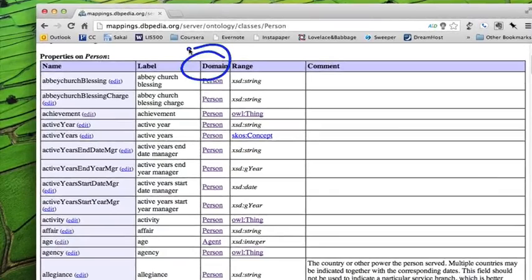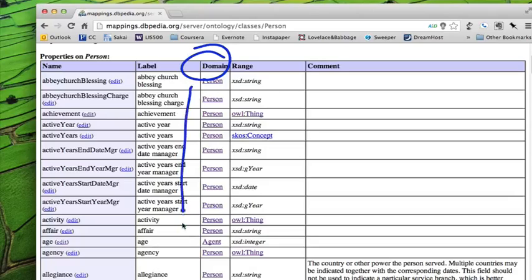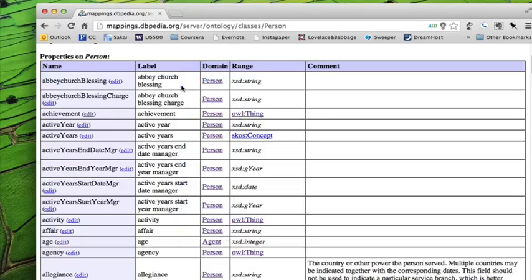Each property of person or any entity has a domain. And a domain is the type of thing that that property applies to. So most of these, you'll notice, apply to person, which makes sense because we're looking at the entry for person.